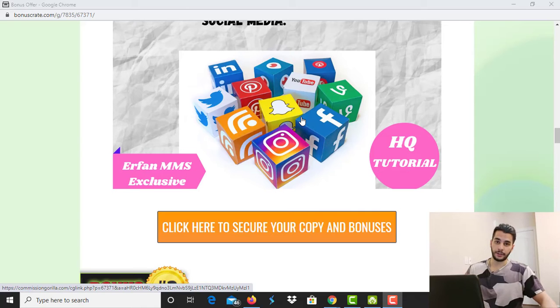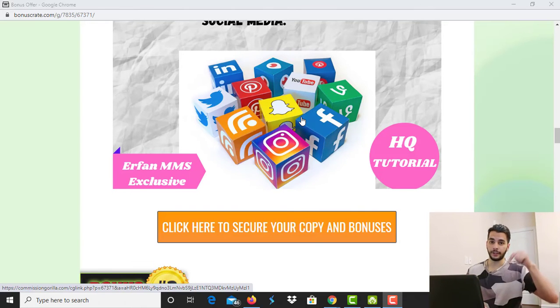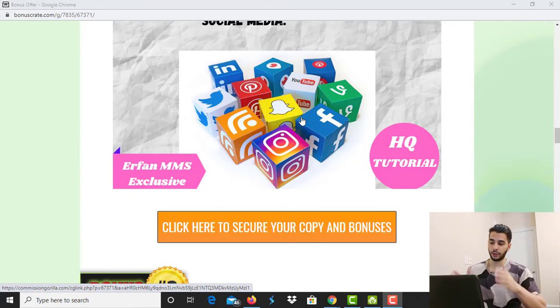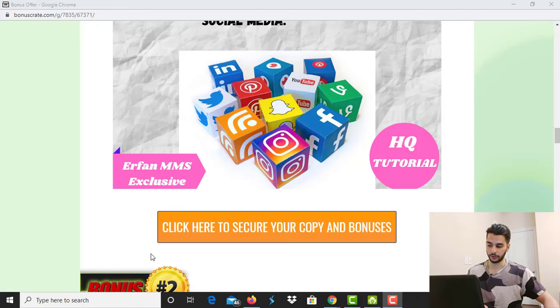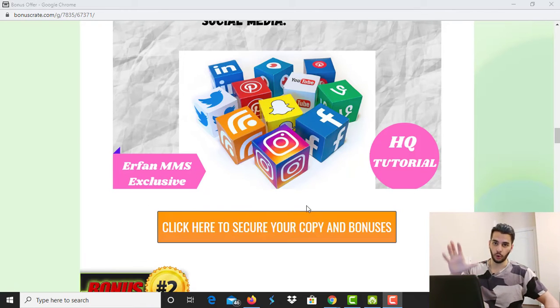You can access this page by clicking the link down below in the description and you will see this page. By clicking on one of the orange buttons here, you will get access to all of the bonuses immediately after your purchase.